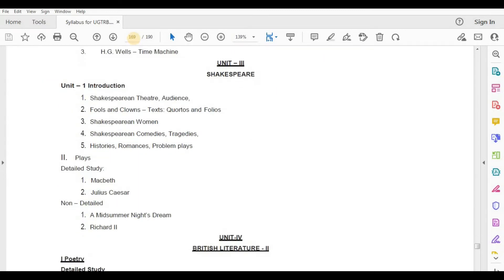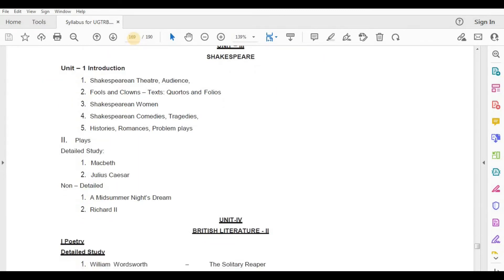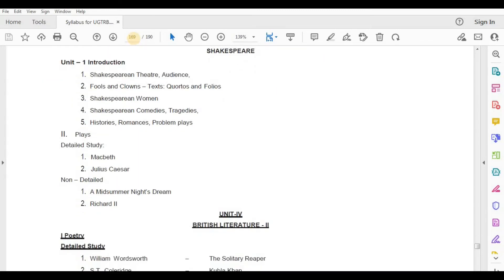Detailed Study — Macbeth, Julius Caesar. Non-Detailed Study — A Midsummer Night's Dream, Richard II.